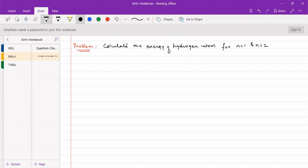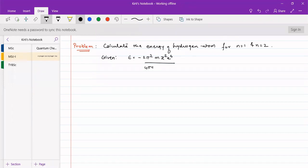For n equal to 1 and n equal to 2, the formula given is: E equals minus 2 pi squared m z squared e to the power of 4, upon 4 pi epsilon naught whole squared, n squared h squared.